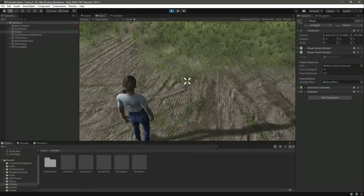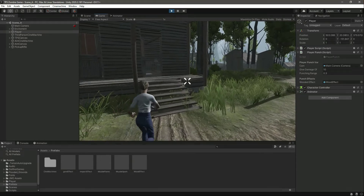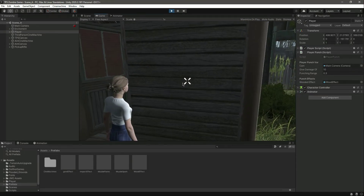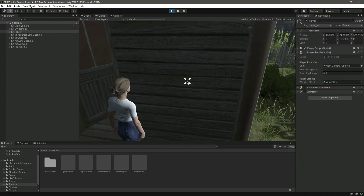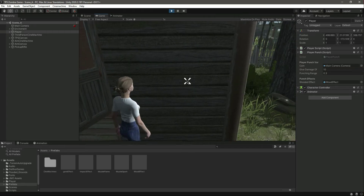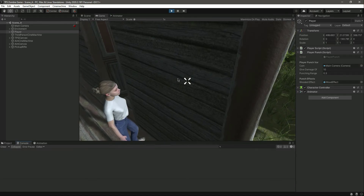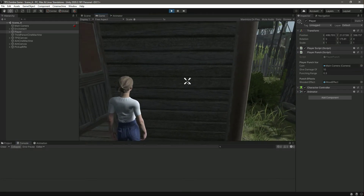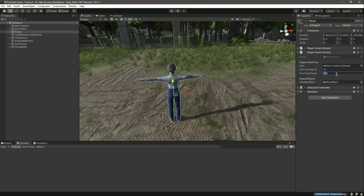When we hit the wall you'll notice it doesn't play any effect. It's also not showing the name of whatever we are hitting. Let's close it down and change the punching range to one.